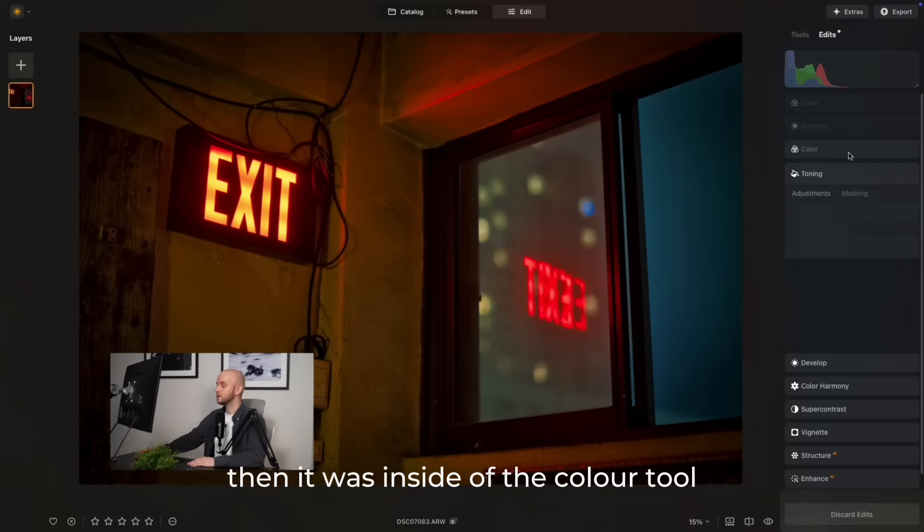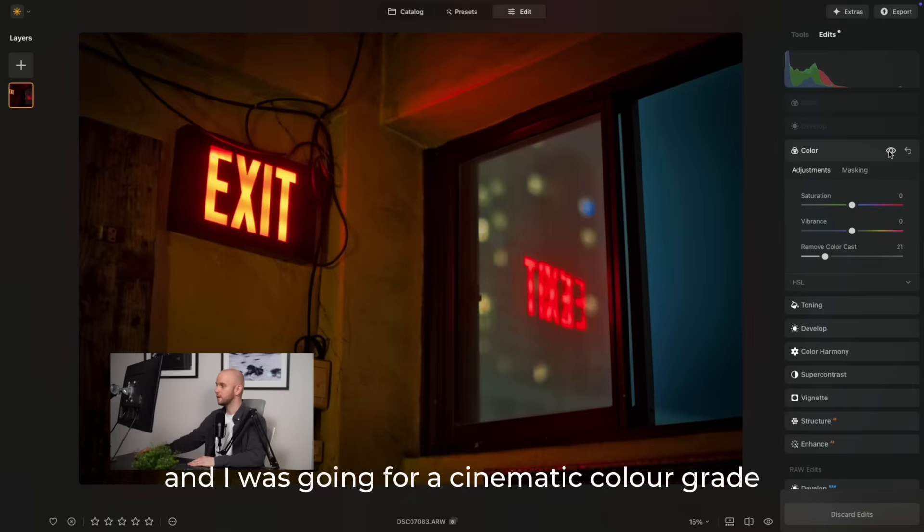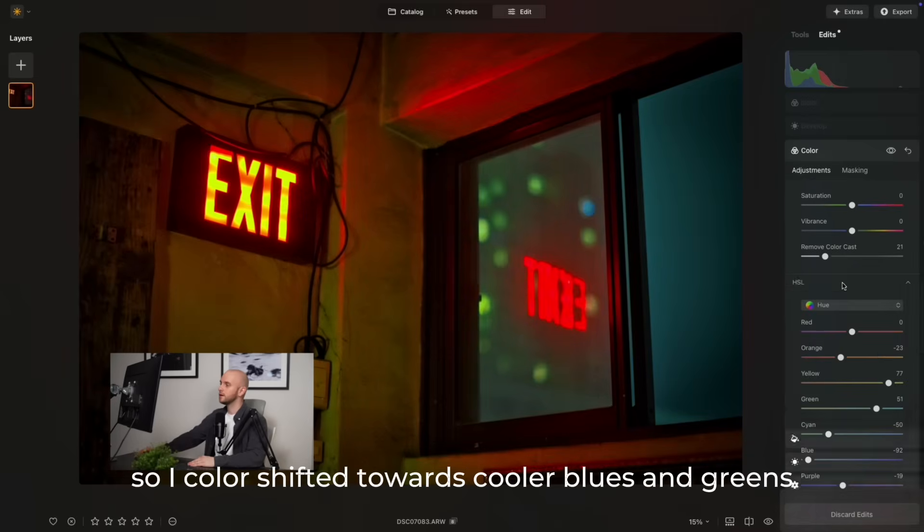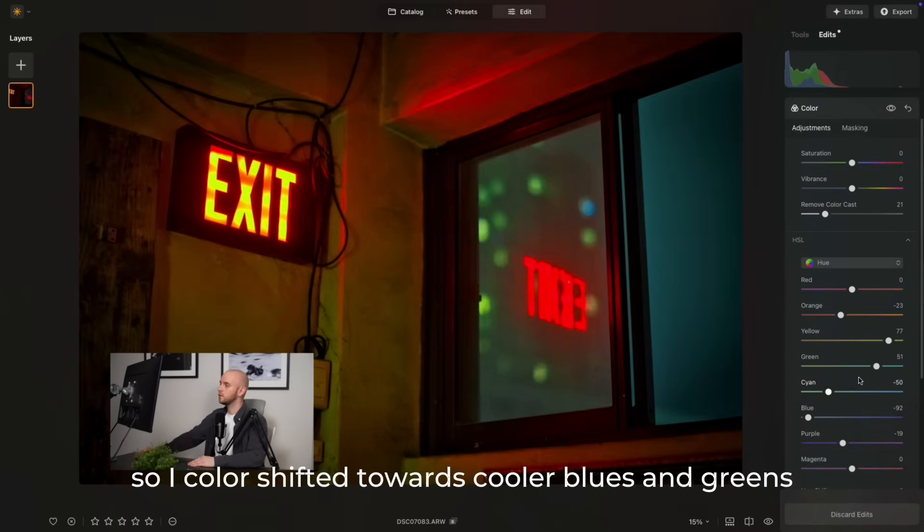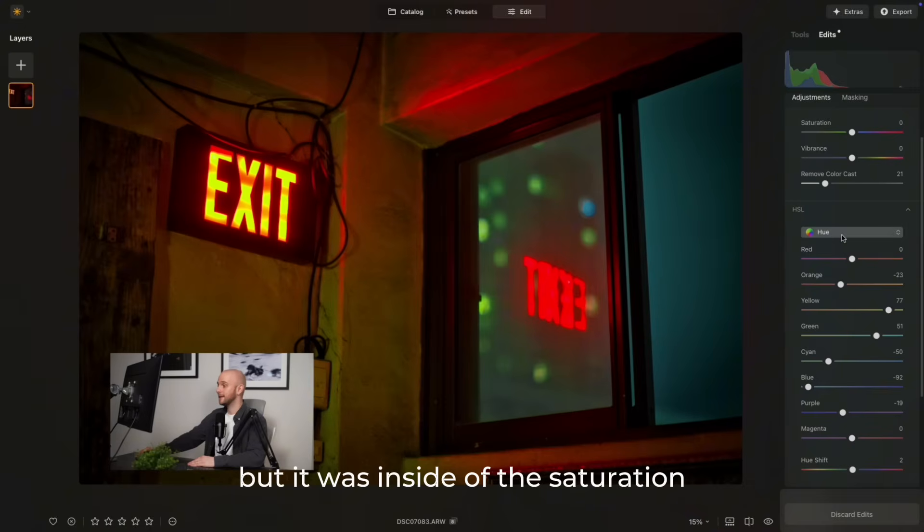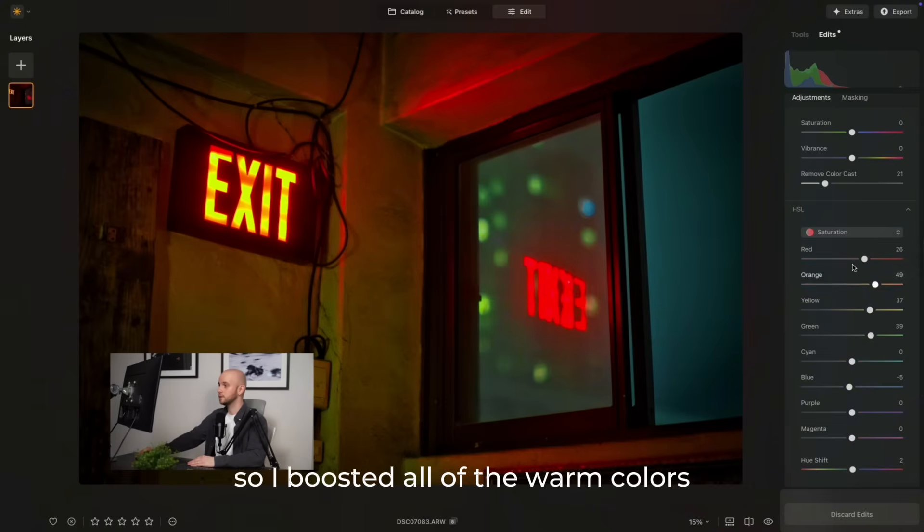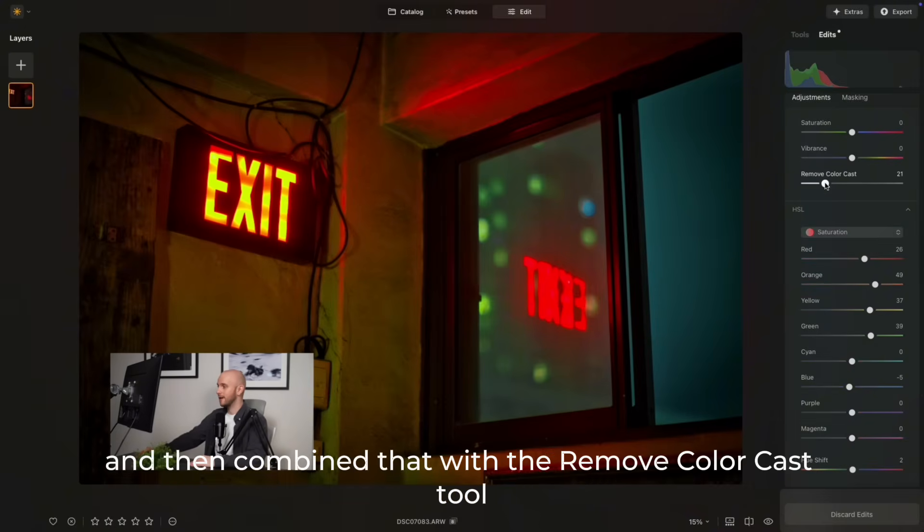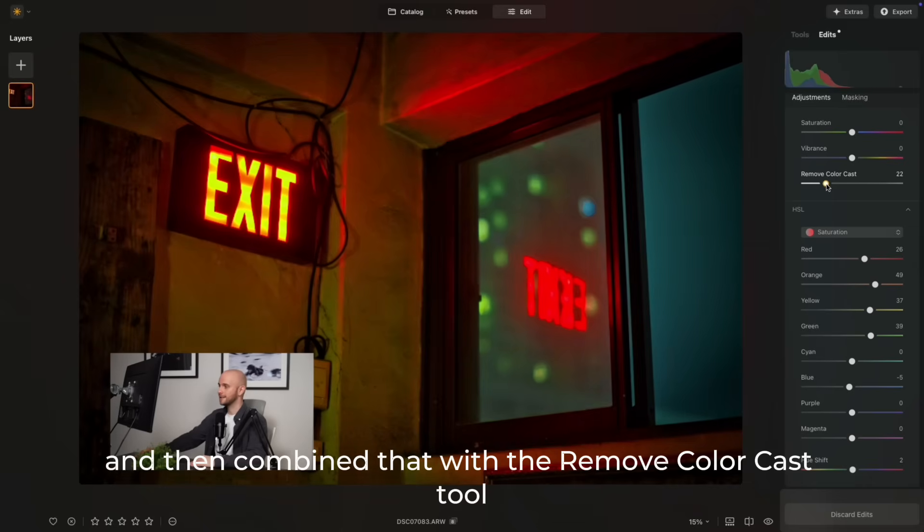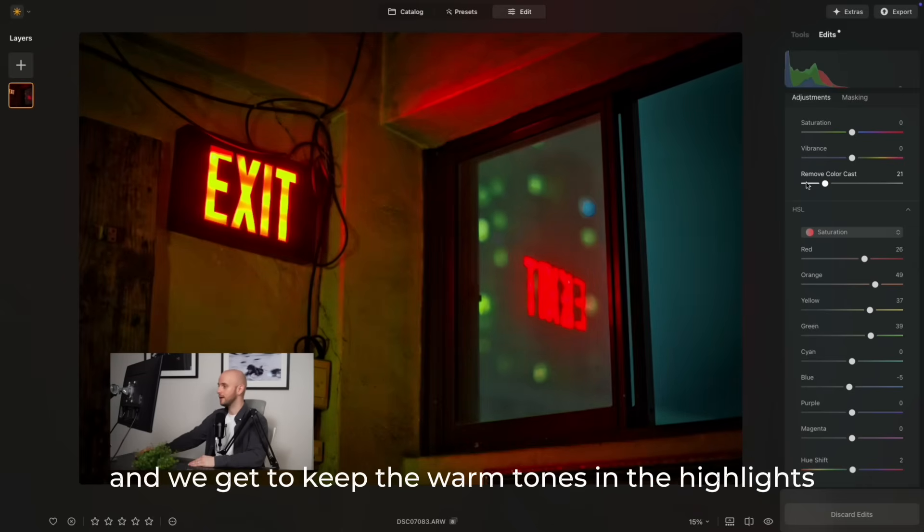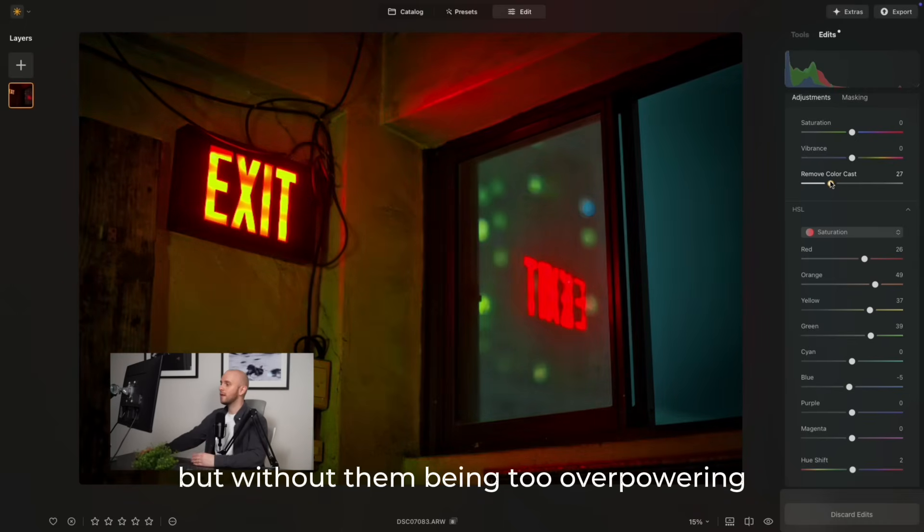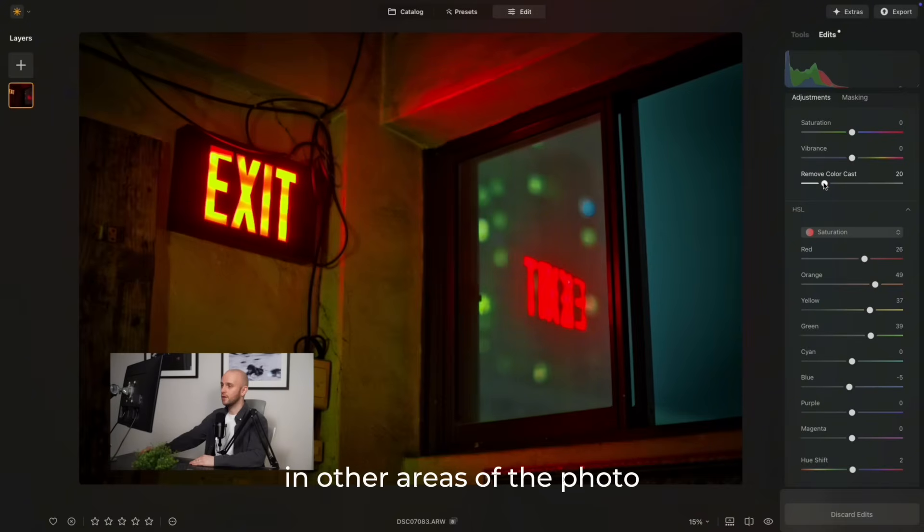Then it was inside of the color tool. This is where I did the majority of my work, and I was going for a cinematic color grade, so I color shifted towards cooler blues and greens. But it was inside of the saturation where I really managed to get the look I was going for. I boosted all of the warm colors and then combined that with the remove color cast tool. You can see how much of a difference that actually makes. We get to keep the warm tones in the highlights, making them strong but without them being too overpowering in other areas of the photo.